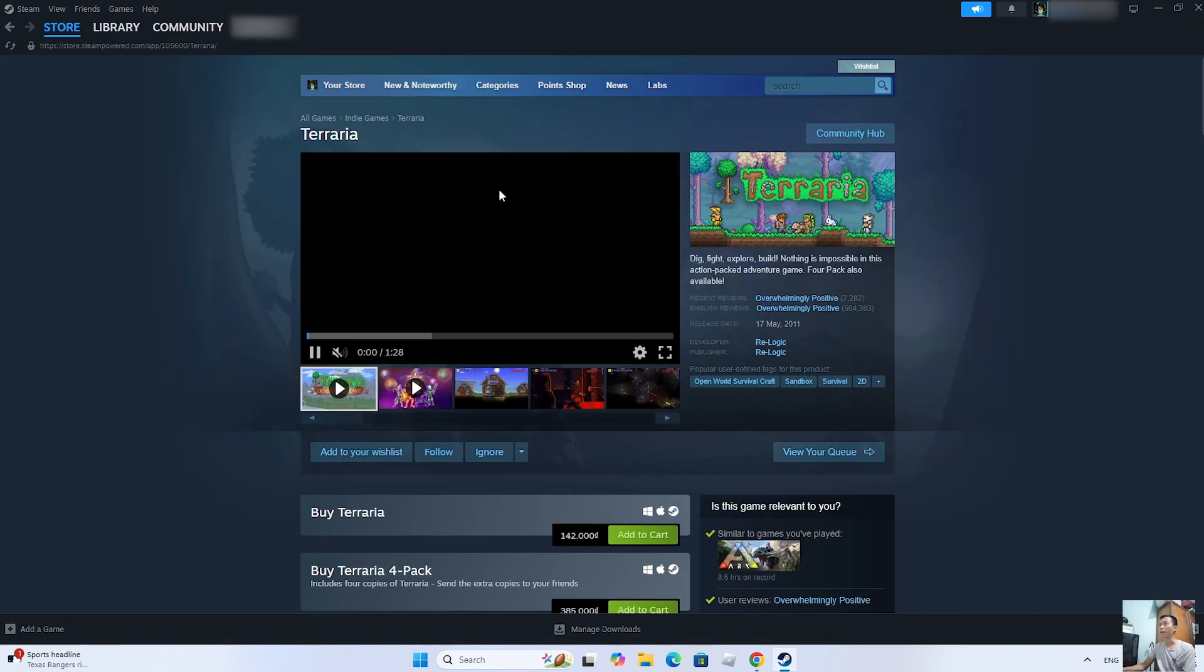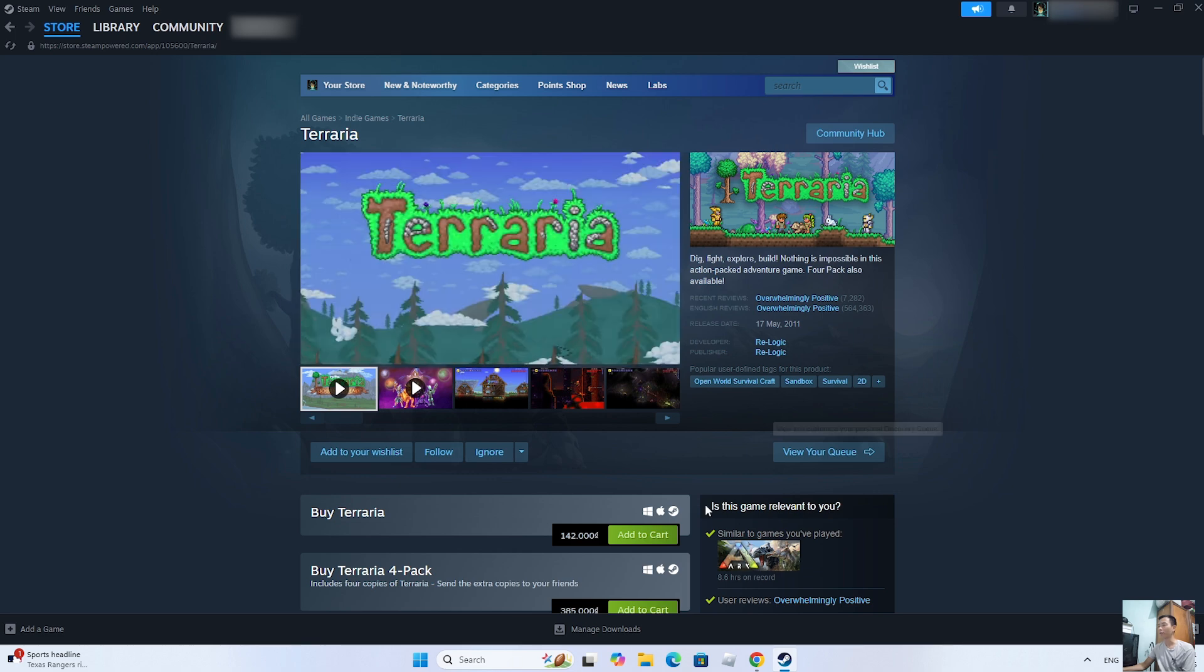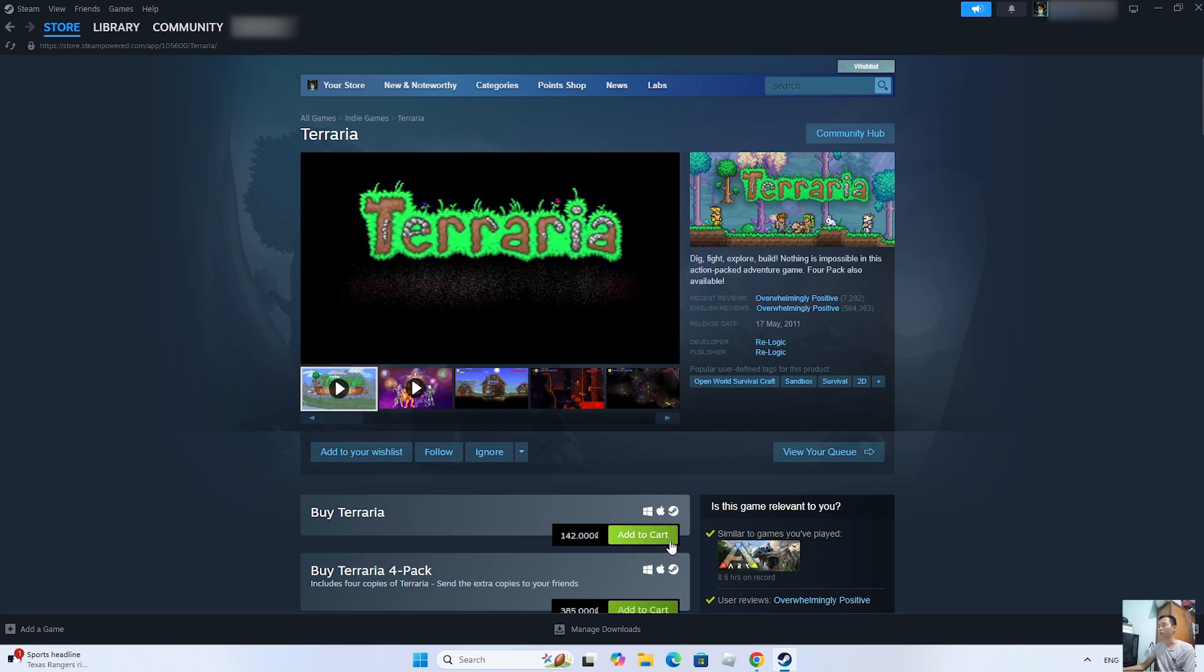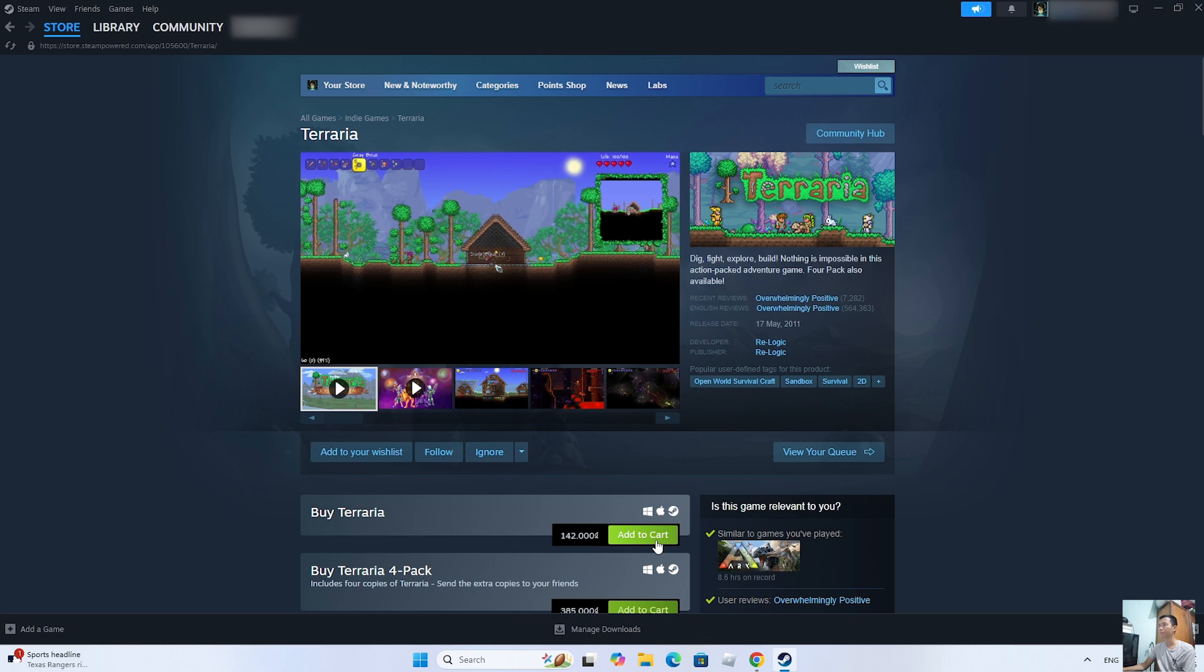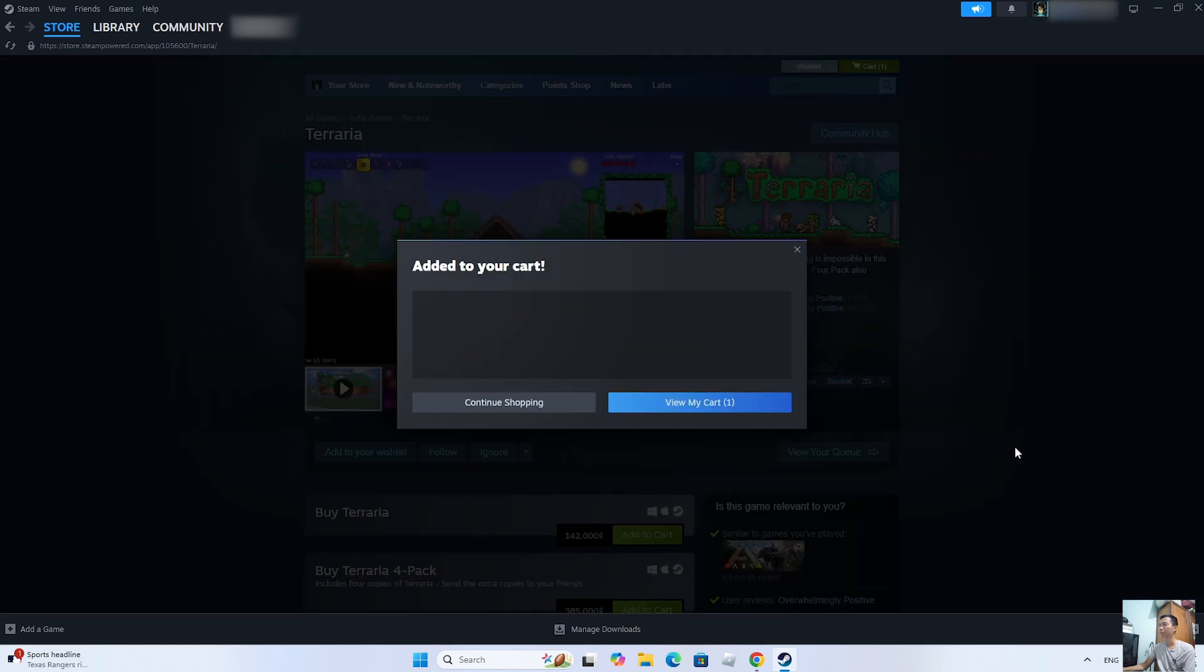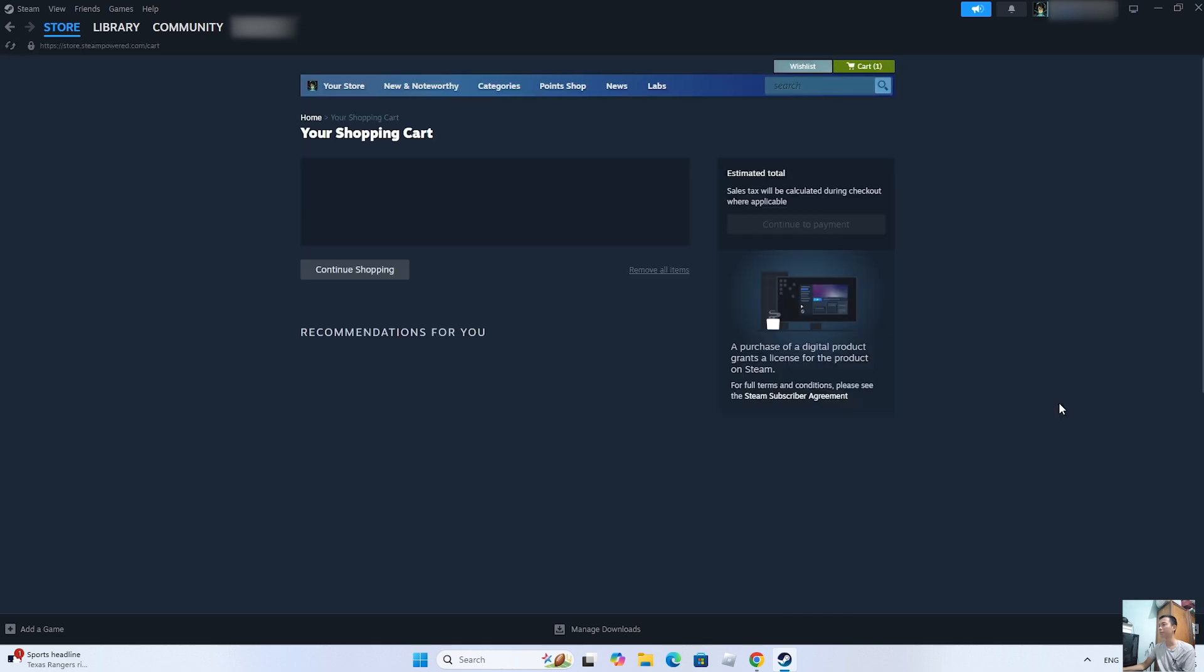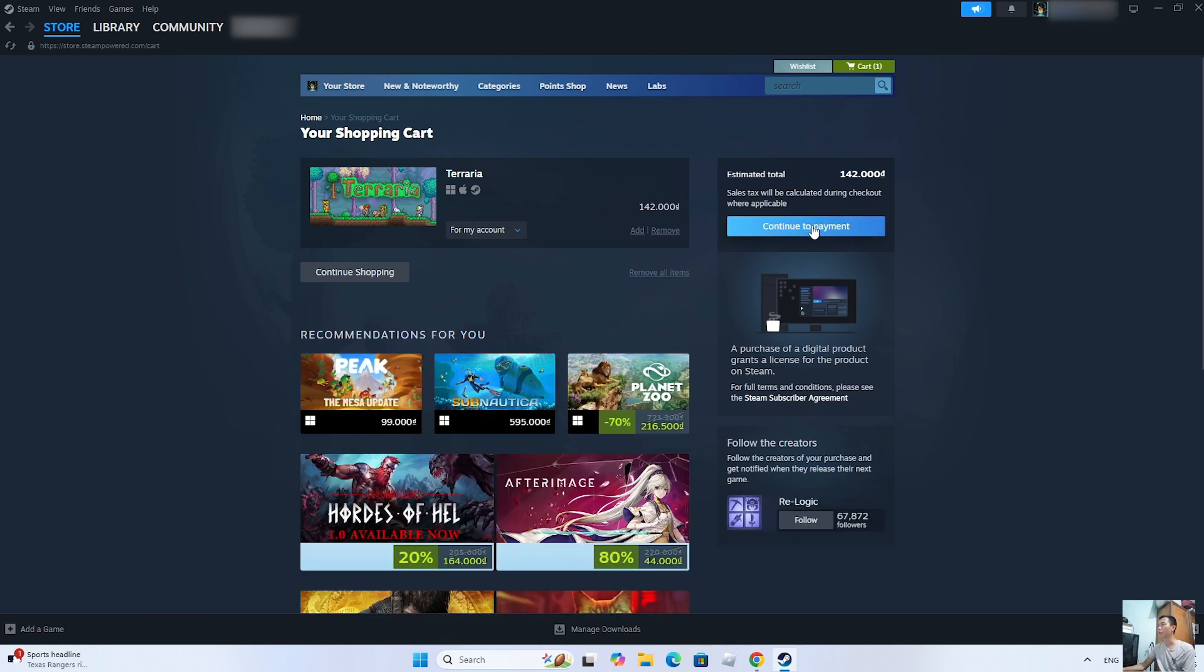To download Terraria, you need to purchase the game. Click Add to Cart. Select View My Cart. Click Continue to Payment.